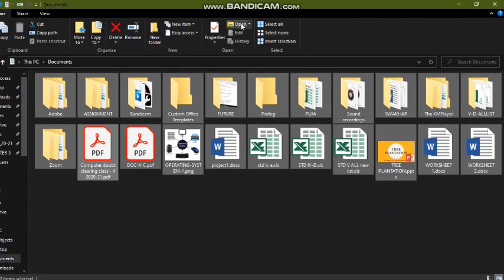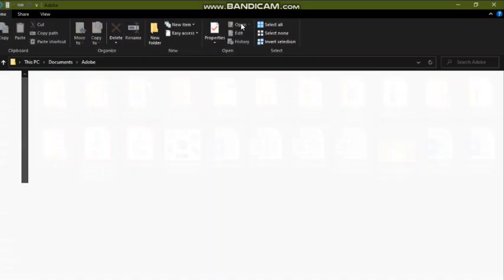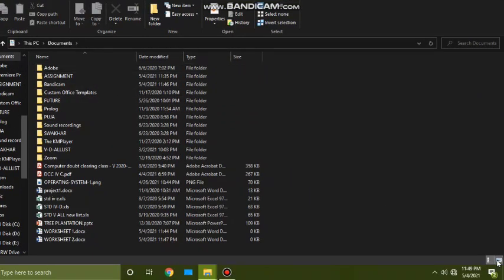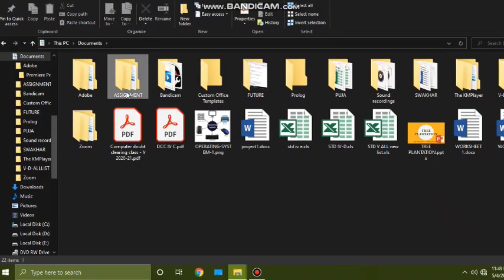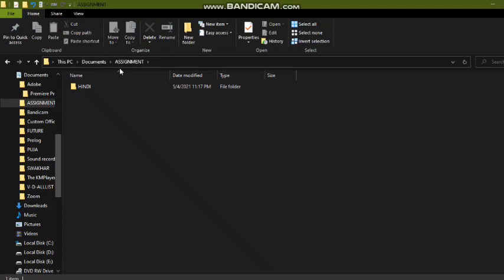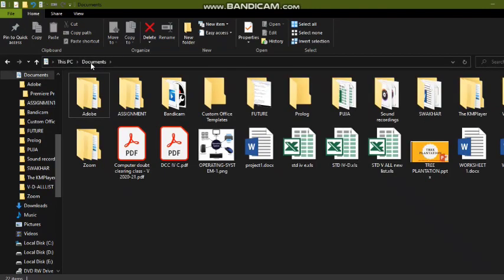The Open option helps you to open a selected file or folder. You can double-click on a folder to open it, or select it and then click Open. That's about the Home tab. Today we covered up to this point. In the next class I will discuss more features present in the File Explorer window — there are different tabs we will cover.